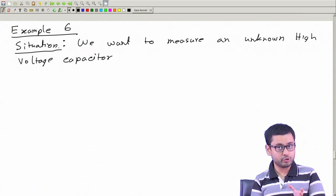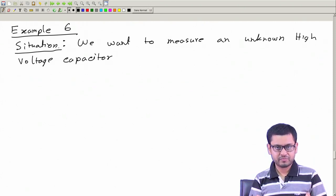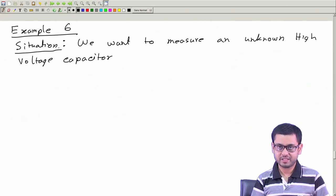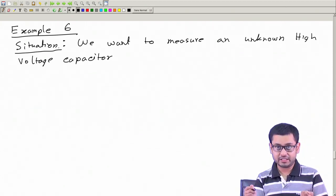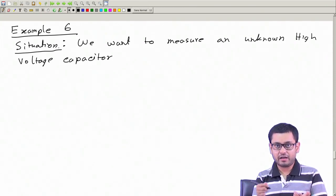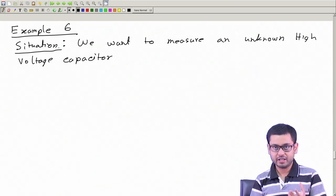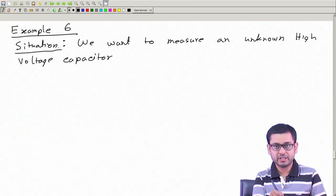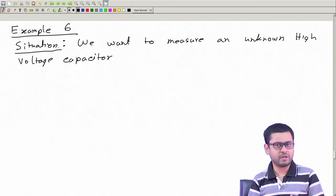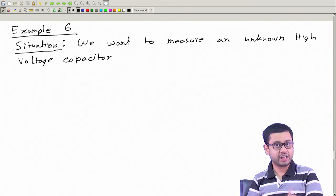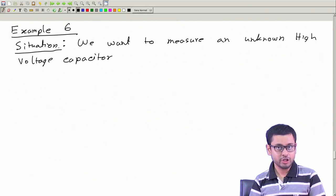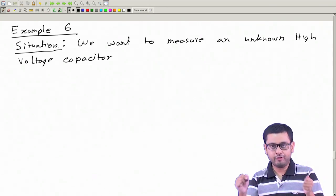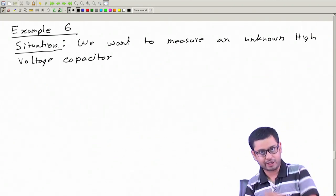If the capacitor is supposed to work under high voltage stress and we want to measure its performance, we should do the measurement under similar high voltage applied across it. We cannot measure the capacitor with a low voltage and get its RC values and say this is the RC equivalent - no, because its performance will change under high voltage stress in the real scenario. Under high voltage stress, leakage current may increase, so performance will change.